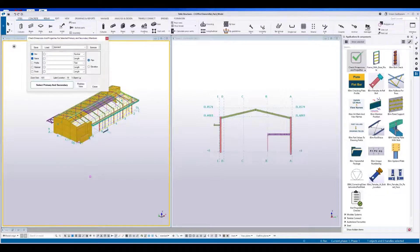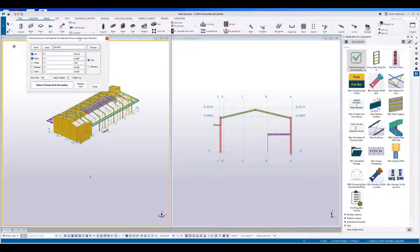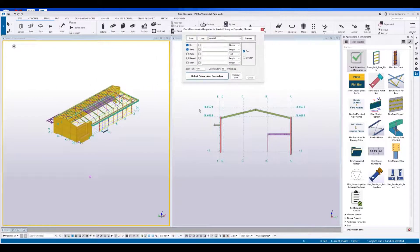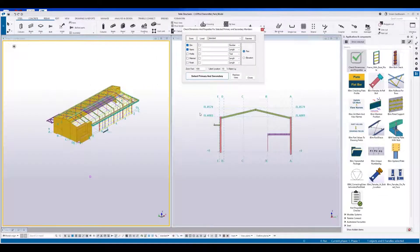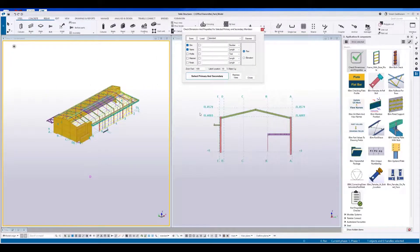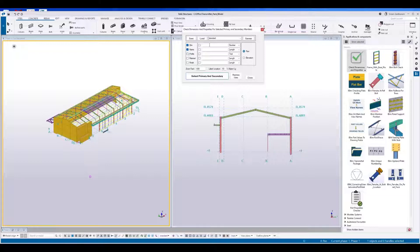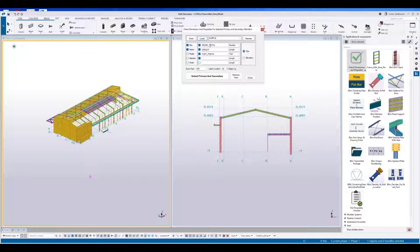This application will display the dimension of selected secondary parts in relation to the primary part. Along with that, you can also display selected attributes and additional attributes. Just for an example, you can see here.